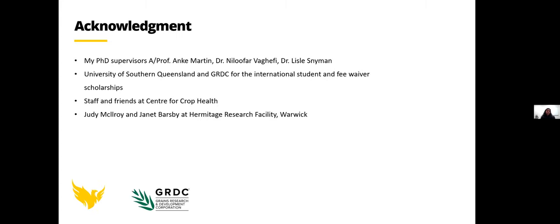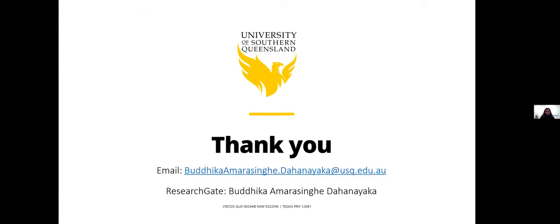I would like to acknowledge my wonderful supervisors Anka, Niloufa, and Liesel, my friends at CCH and Hermitage Research Facility. Thank you very much.